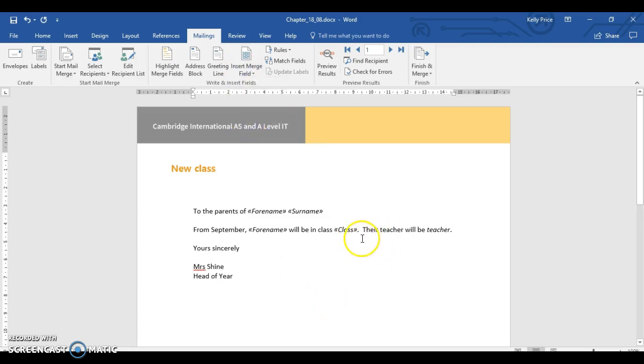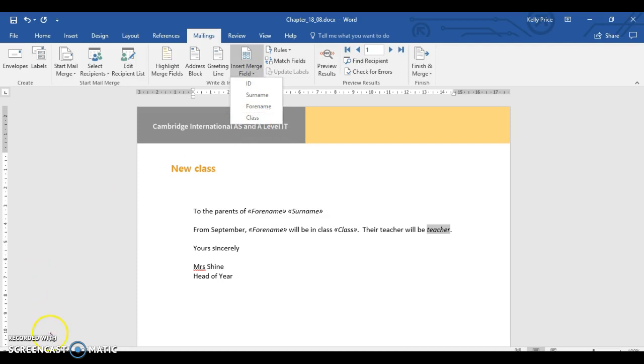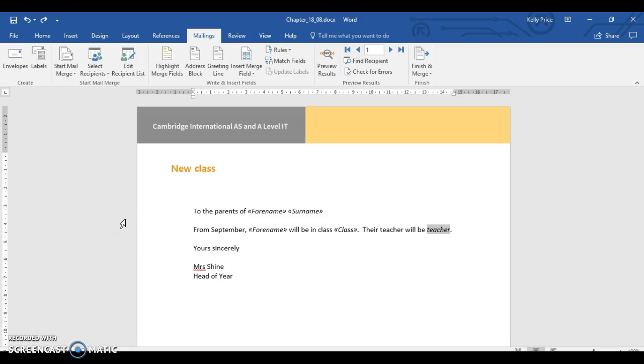Their teacher will be teacher. So I'm going to select that. So I don't have teacher here. So that's a problem. So maybe I've got to get that from another document. So I'm going to check that out because, obviously, I need to know the teacher's name because I have to merge it. As you can see, we've got their teacher will be teacher. Now, you can see I don't have that field.